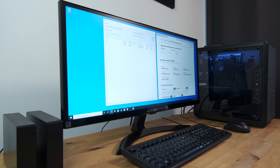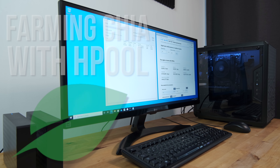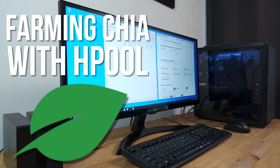Hi guys, so I recently moved my Chia plots over to Hpool, and in this video I'm going to go over how I did it, because it's not exactly intuitive and there is a little bit of Chinese text to navigate through.